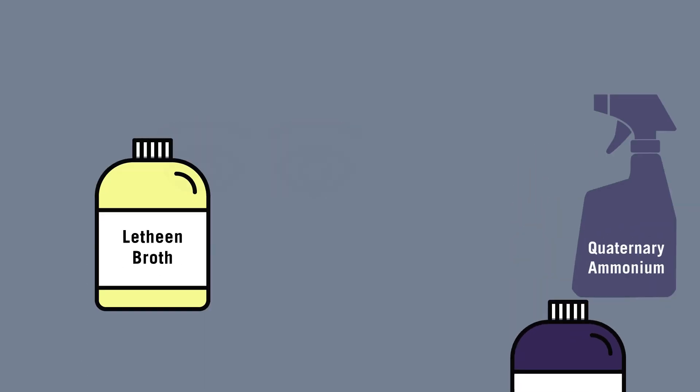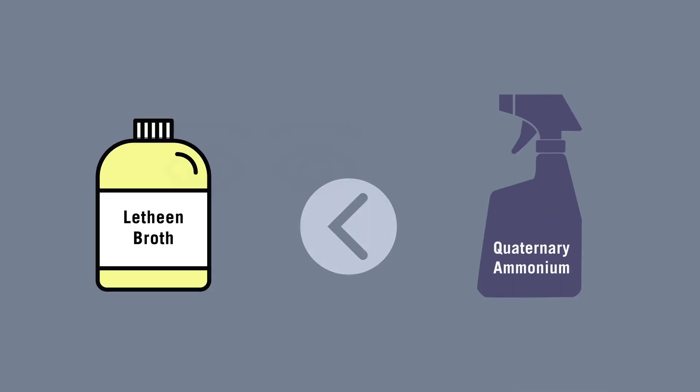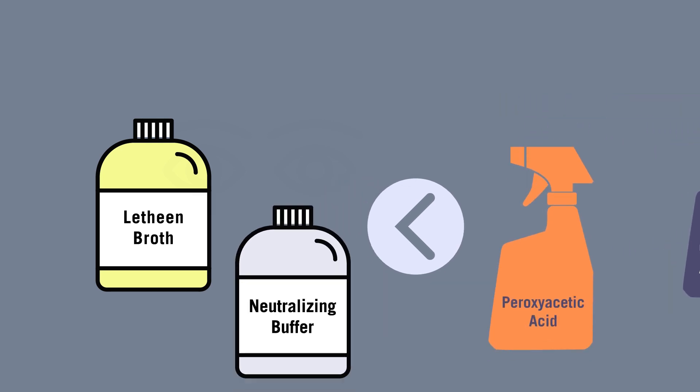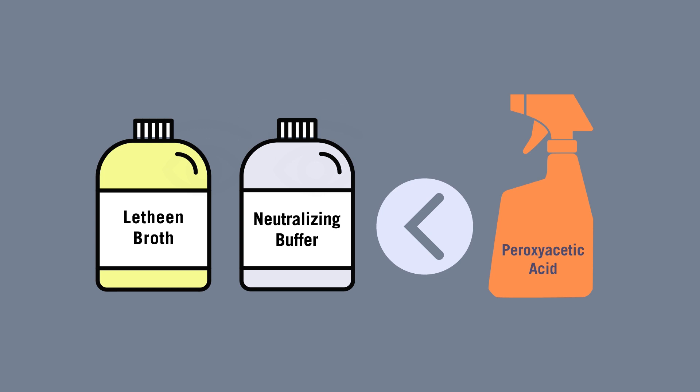Lethene broth has the least buffering effect on quaternary ammonium sanitizers. Both lethene broth and neutralizing buffer are minimally effective against peroxyacetic acid. It is recommended to select the transport buffer that gives the broadest protection against sanitizers.